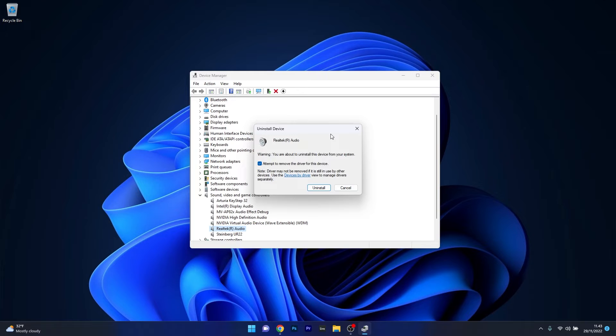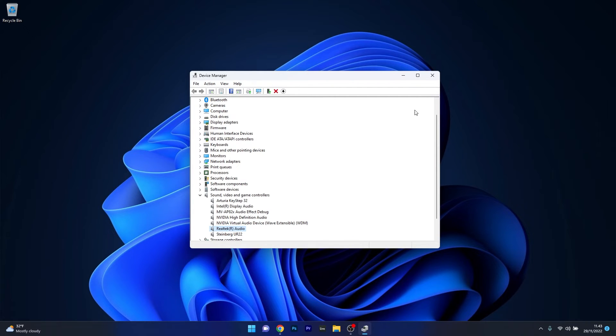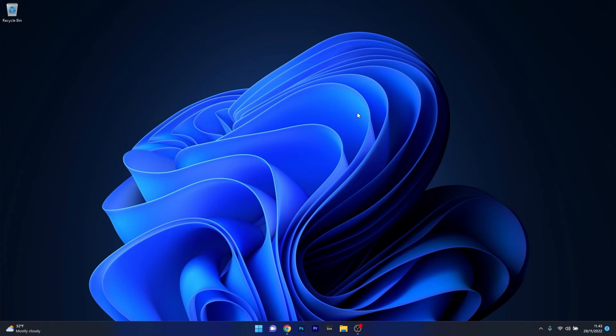Wait until the procedure is finished and restart your computer. After restarting, Windows will automatically reinstall the drivers for this device. Check if the problem still persists.